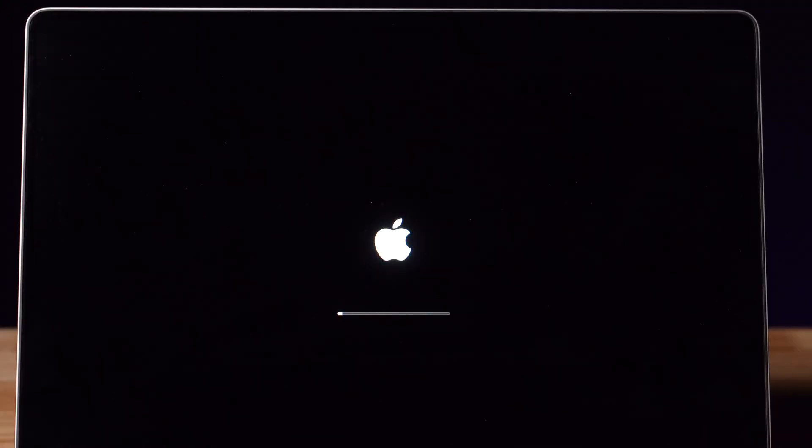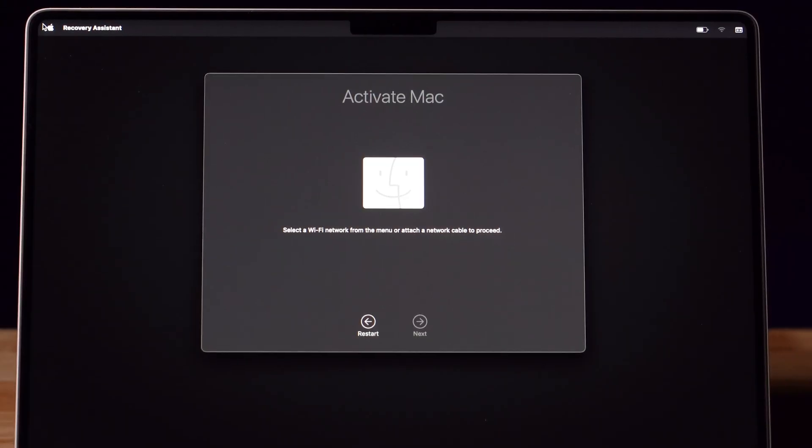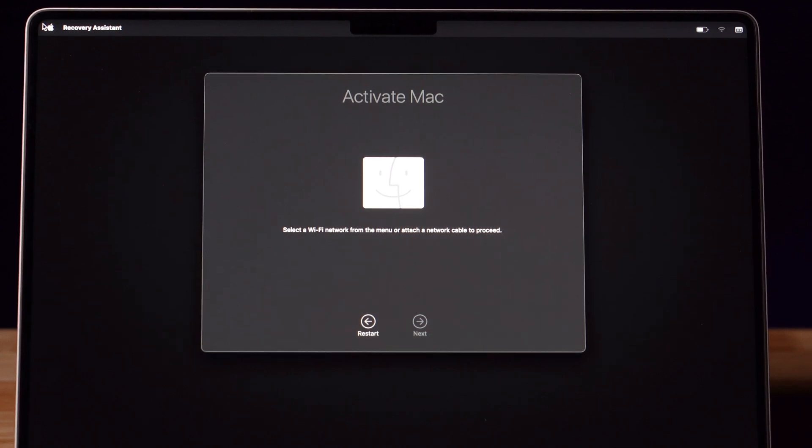Your Mac will turn off and then the Apple with the loading bar will appear again. Now you need to activate your Mac and since you just erased everything on your computer, you need to reconnect to Wi-Fi so you can activate it.